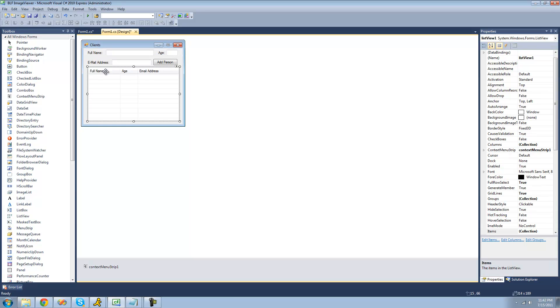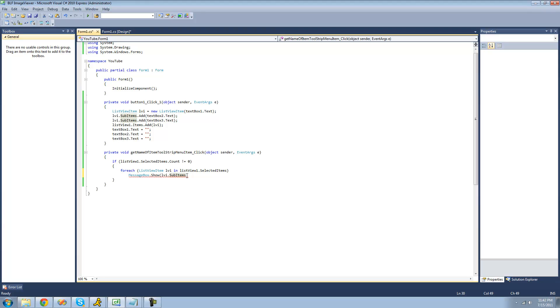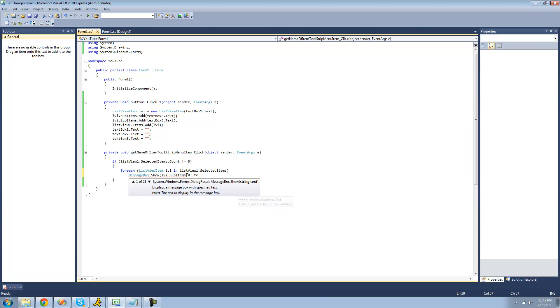We've got this one zero, this one's one, and this one's two. So we're just going to put zero, and then we're going to use the text property to get the text of it.